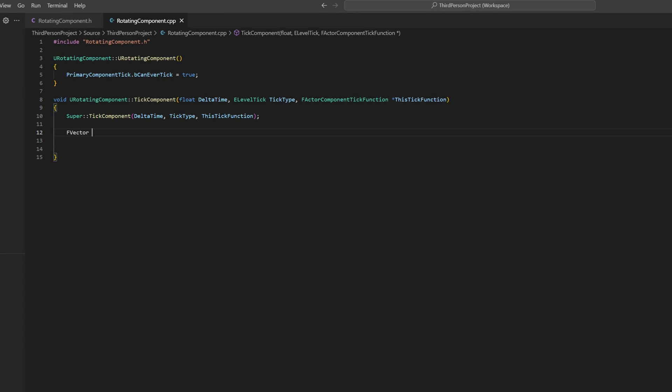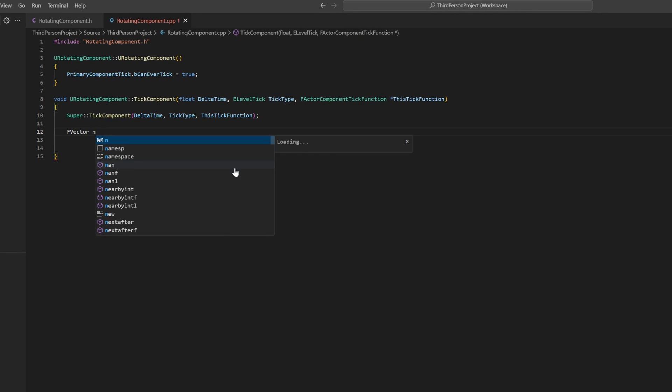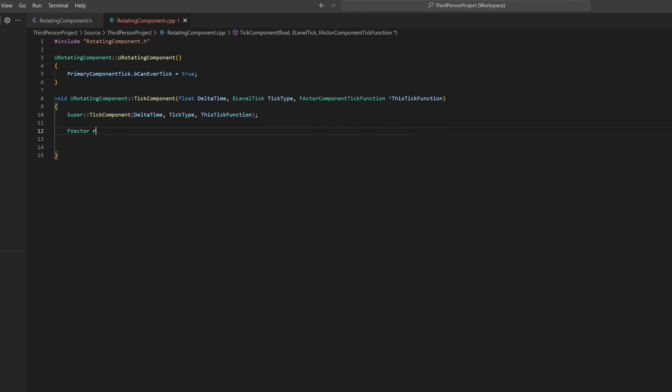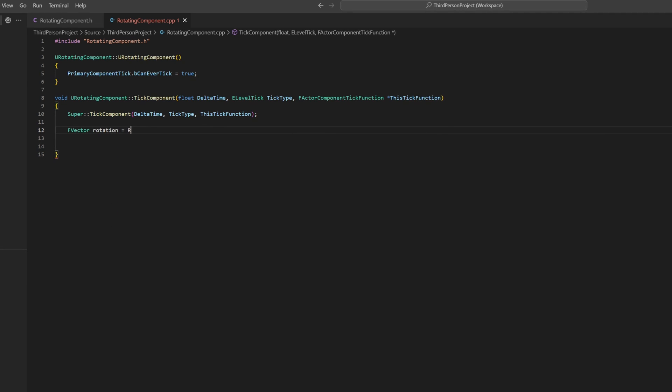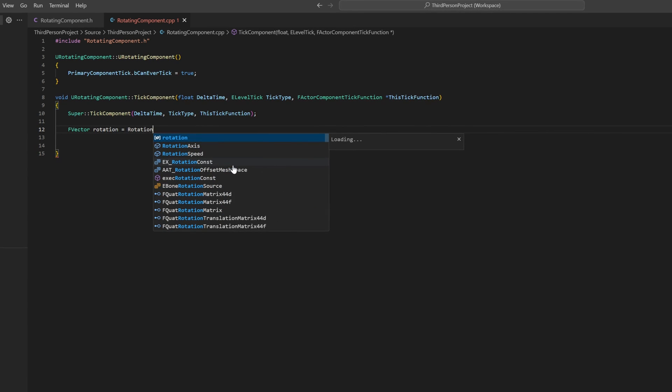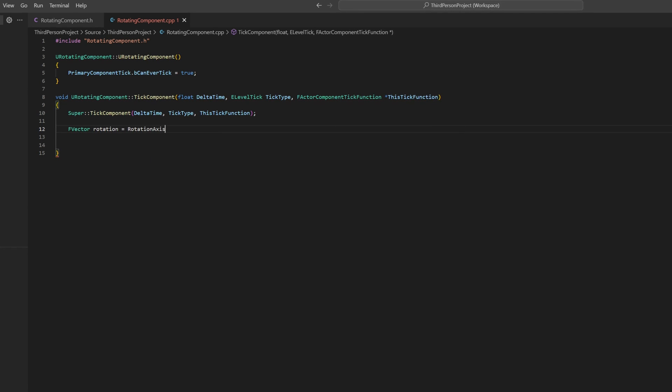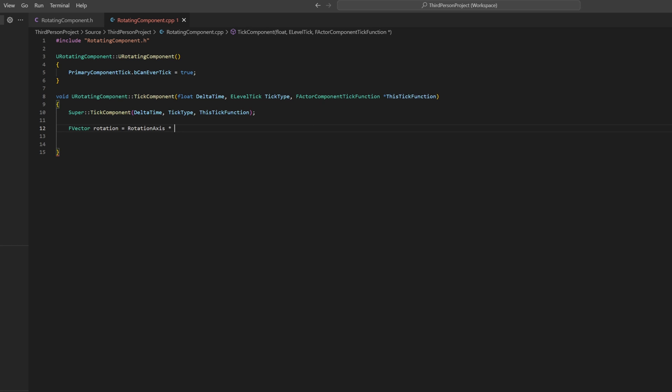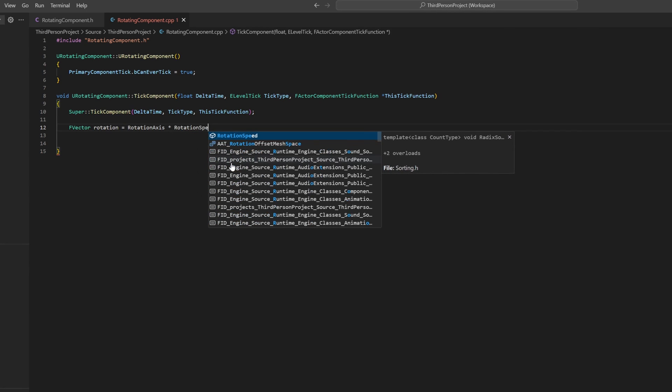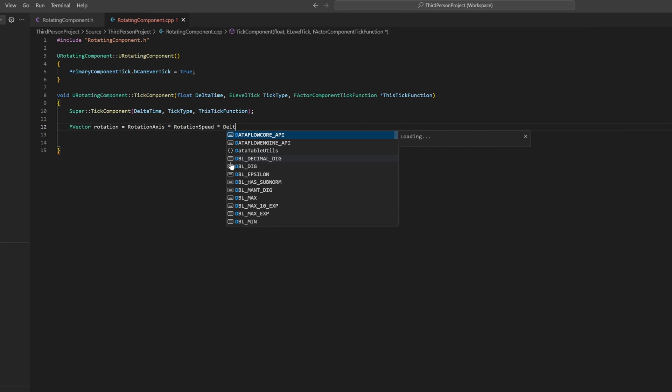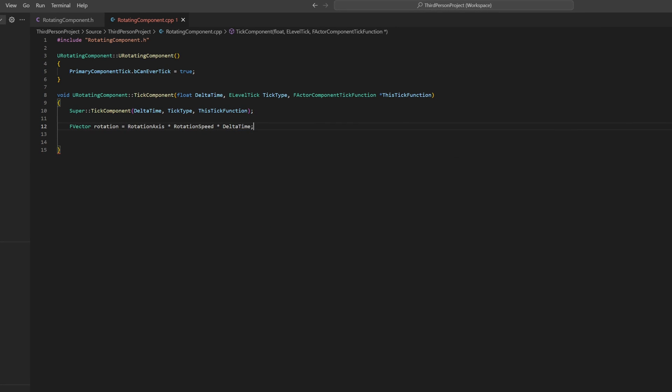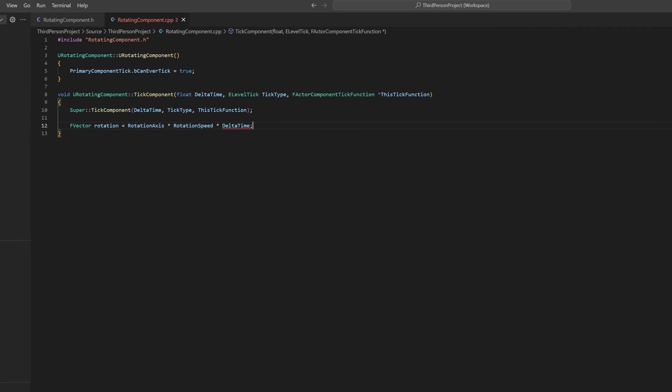In order to rotate the Actor, we want to create a new rotation. The new rotation will be calculated by using the rotation axis, multiplying it with the rotation speed, and then multiplying it with the delta time. And then we have our new rotation.